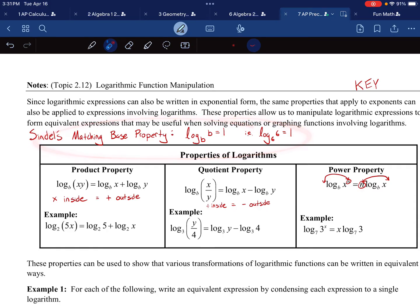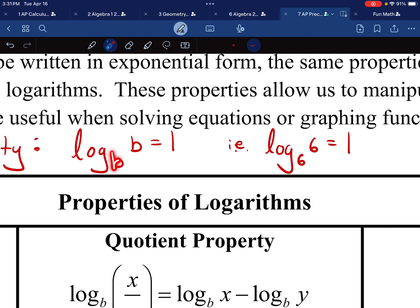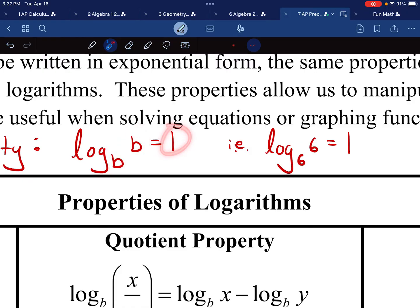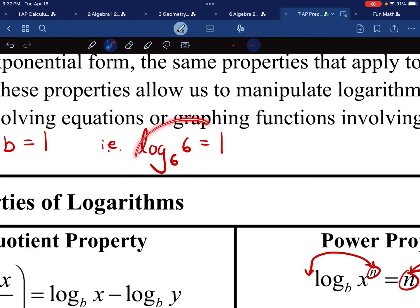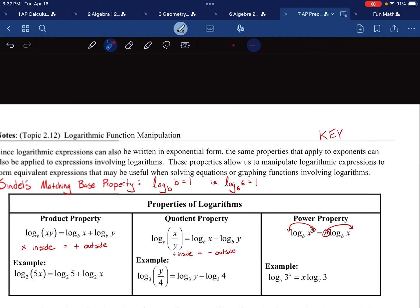This will be useful in the really hard problems, so I might as well talk about it now. I'm calling it the Sindel's matching base property. Whenever you have a base that matches — log base b of b — that is equal to one. This logarithm is asking: what power should b be raised to in order to get b? Well, b to the power of one gives b, so the answer is one. For example, log base six of six equals one because six to the first power is six. In order to multiply by one, it's technically multiplying by log base six of six, which will affect us when we're trying to create something out of nothing.